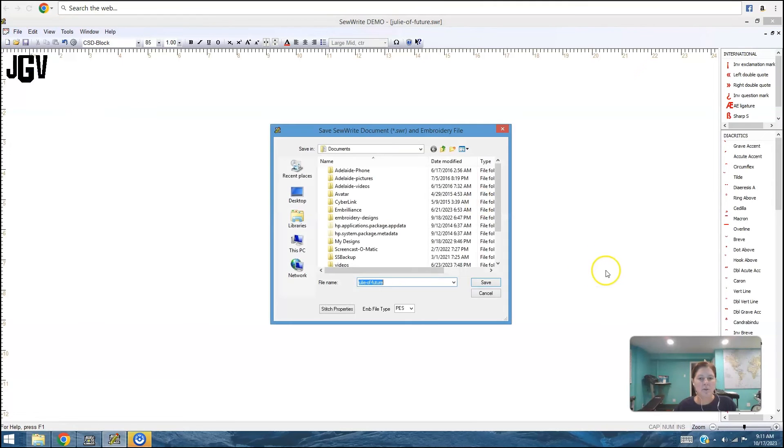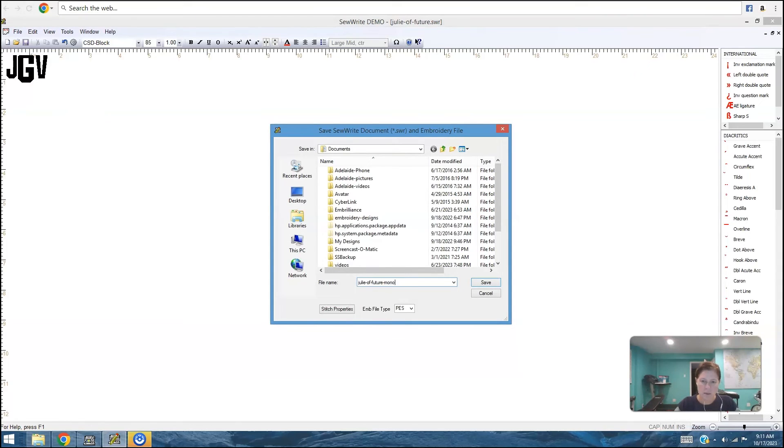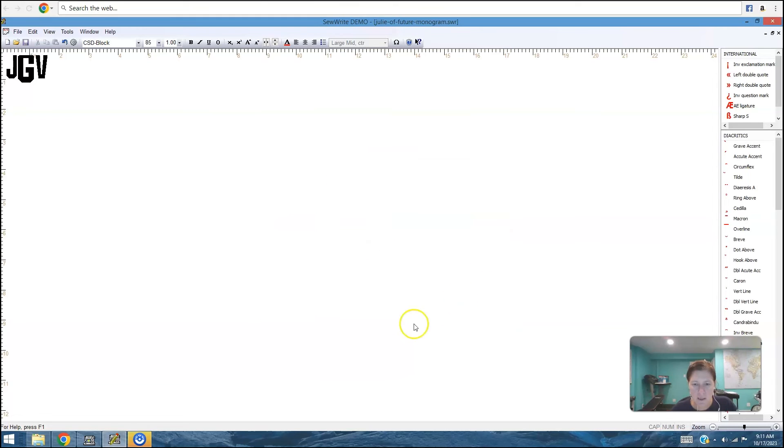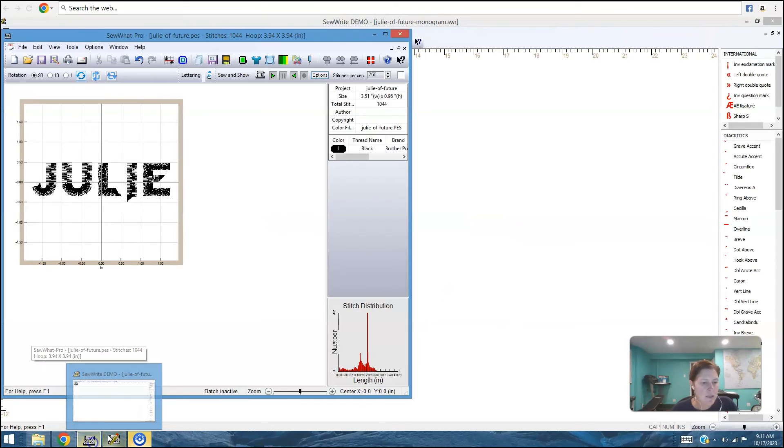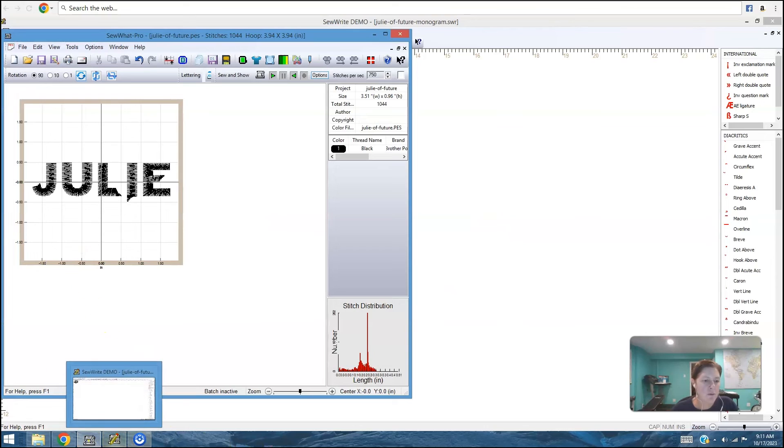So we'll say file, save as juliofthefuture monogram. That isn't really juliofuture anymore, but whatever. And my embroidery file type is going to be dot PES. Let's see what that looks like in sew one pro.